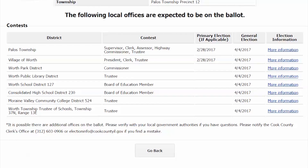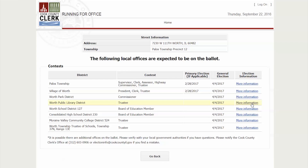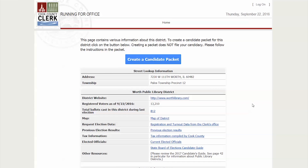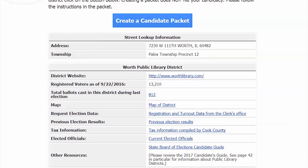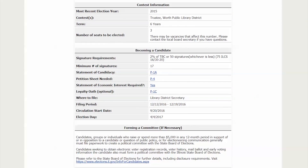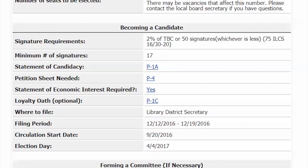Choose the district office you wish to run for. For parks, schools, and libraries, in just minutes you can view data about your district and generate candidate packets. Here, you can see a variety of information about the district, the contest, and the filing requirements for the office you selected.